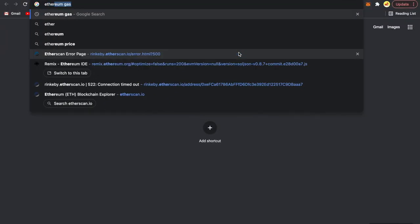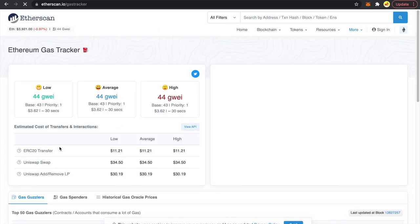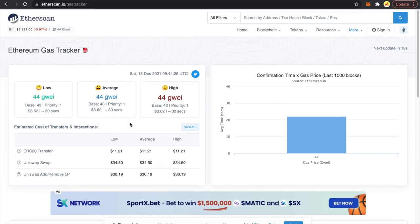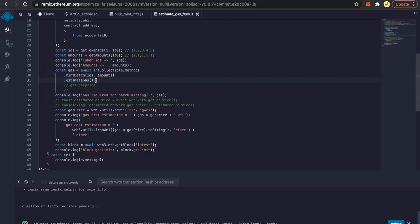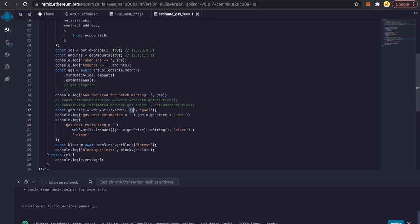Once we know the gas, we can calculate gas fees easily. I'm going to the Etherscan gas tracker — as you can see there is a base price and priority price. Since we're not discussing EIP-1559 right now, we'll use 44 gwei as the gas price. This estimation gives us how many gas units are required — the actual amount may differ slightly but this gives a very good idea. Then we multiply by the current gas price — I see it's 54 gwei right now, so let me update that.